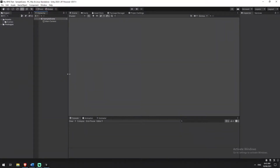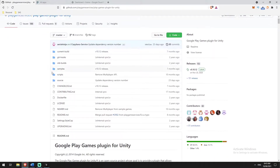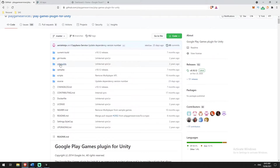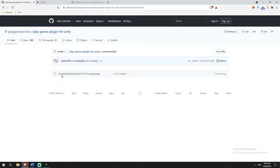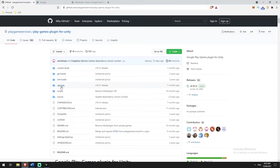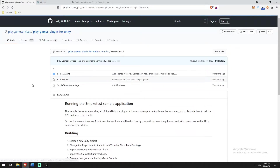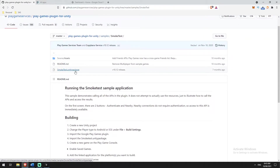We've got a blank scene in Unity. The first thing we're going to do is jump over to our GitLab repo. This GitLab repo gives us two Unity packages that are very important. The first is inside the current build — it's called the Google Play Games plugin. We're going to download this package, and the second thing we're going to grab is the samples smoke test.